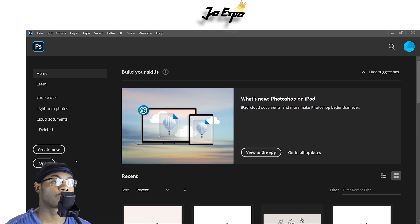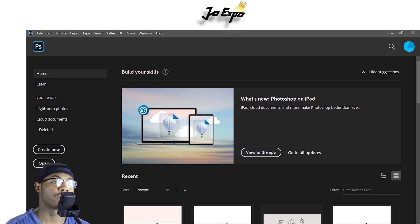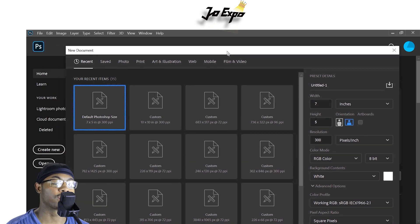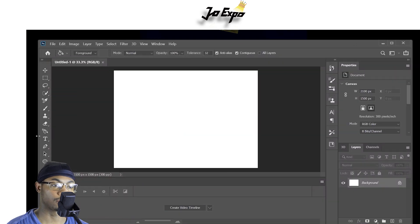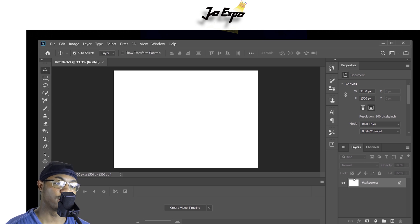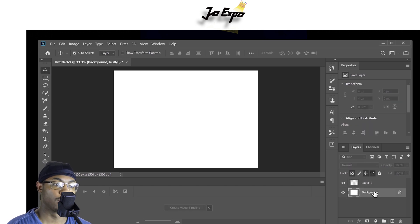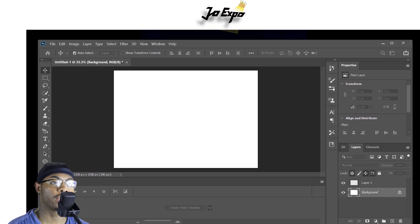Alright, if you're new to Photoshop, what you want to do is create new. Go ahead and select that — I usually just do a default Photoshop size of seven inches by five inches. You can change that depending on your project. Next, hit new layer in the bottom right corner, take my background layer off, and now you can name your layer whatever you want.